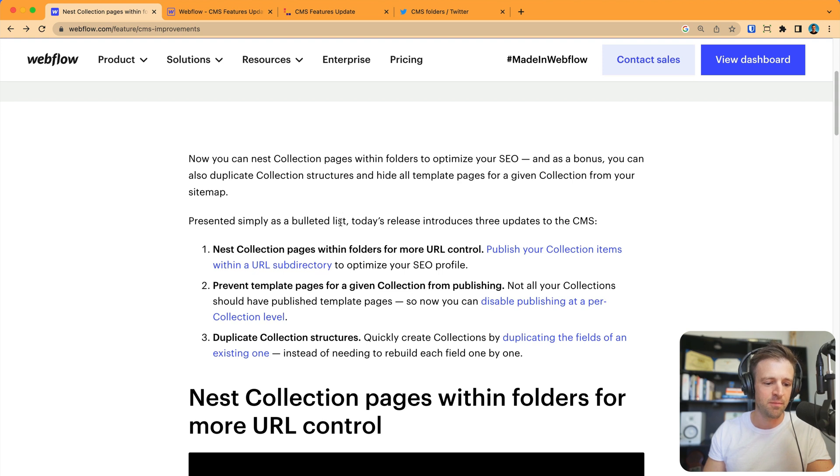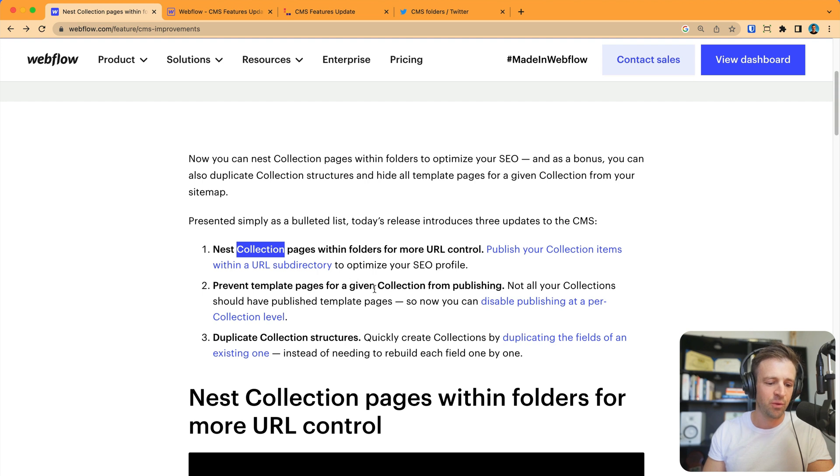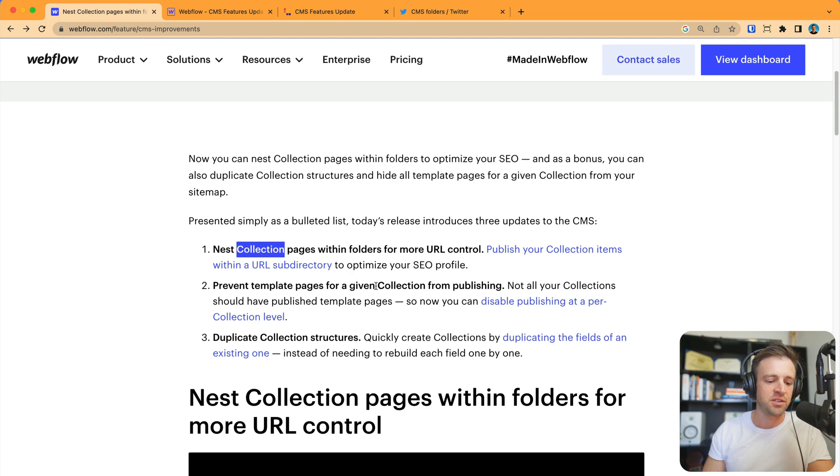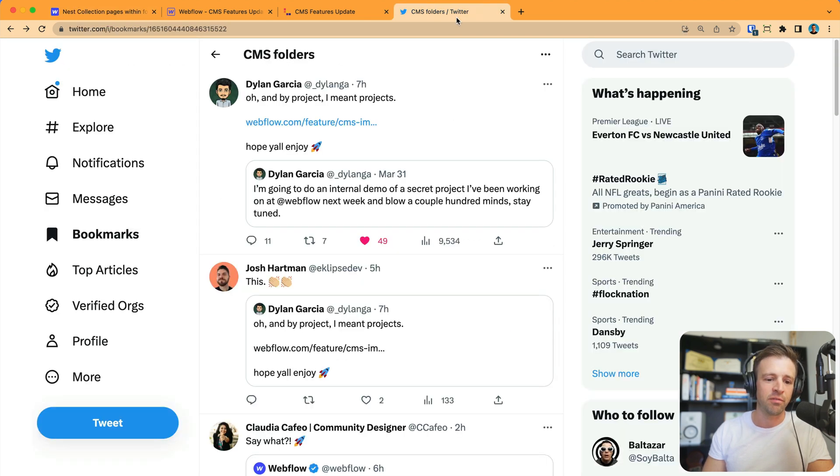We've got three main points. First, you can nest collection pages within folders for more URL control. Second, we can prevent template pages for a given collection from publishing. And third, we can duplicate collection structures. I'll show you each one in some examples.